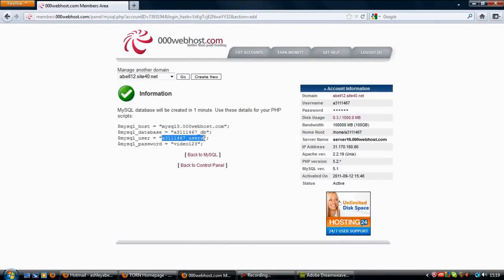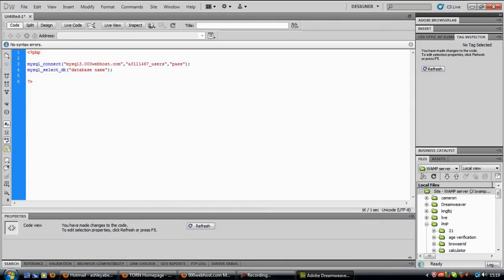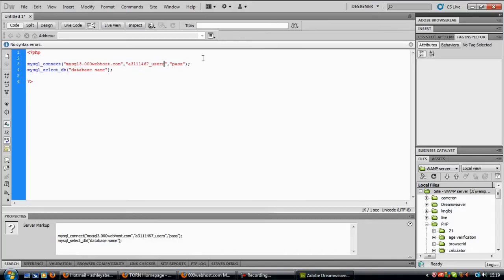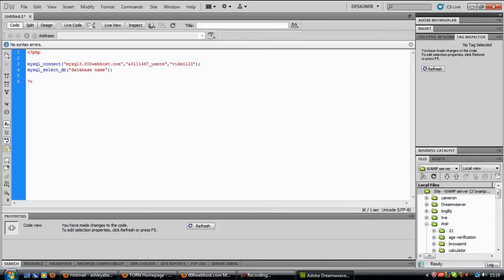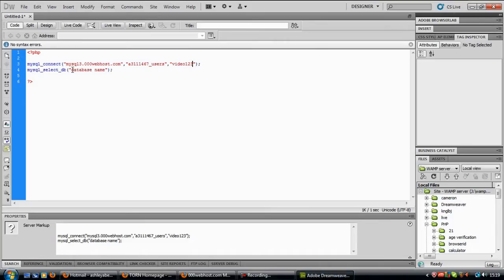Username, copy paste, password video123, and the database name. Then all you have to do is upload that to your site.